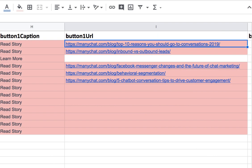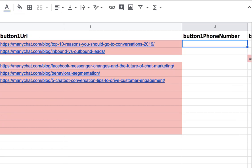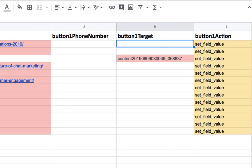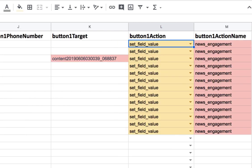And you can see that I inserted what the button is going to say and where the button is going to link to and what the button type is. It's a URL. And then I also can set custom fields.